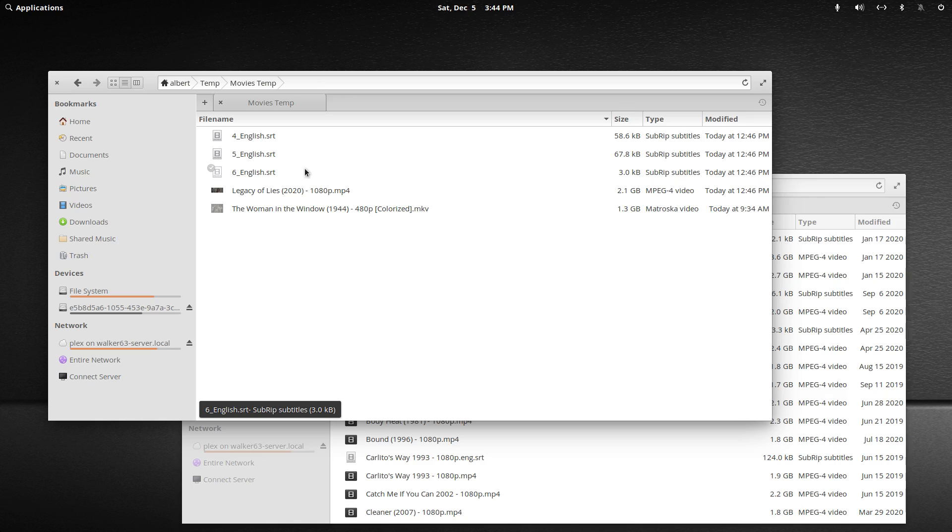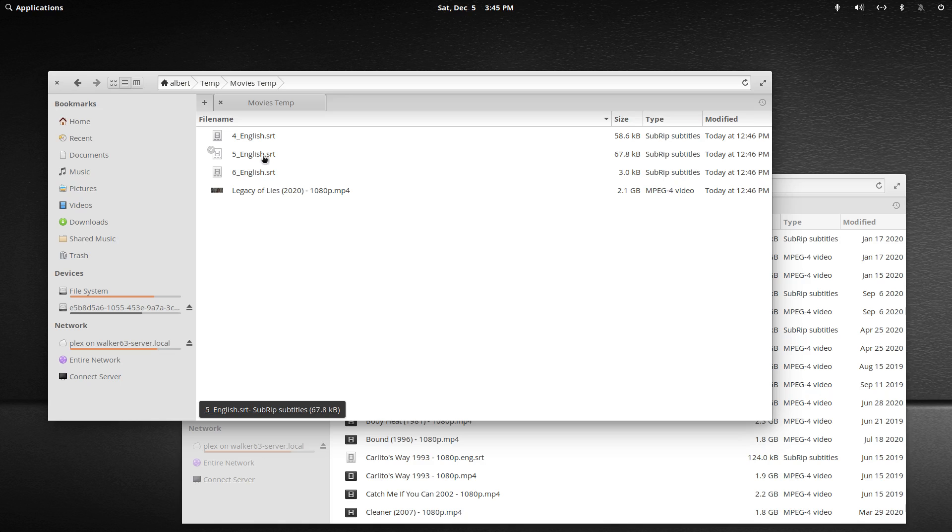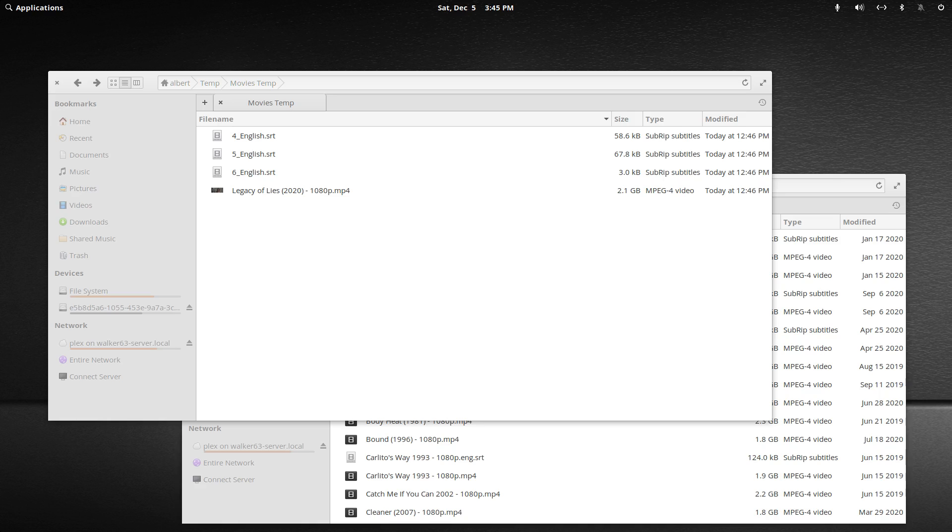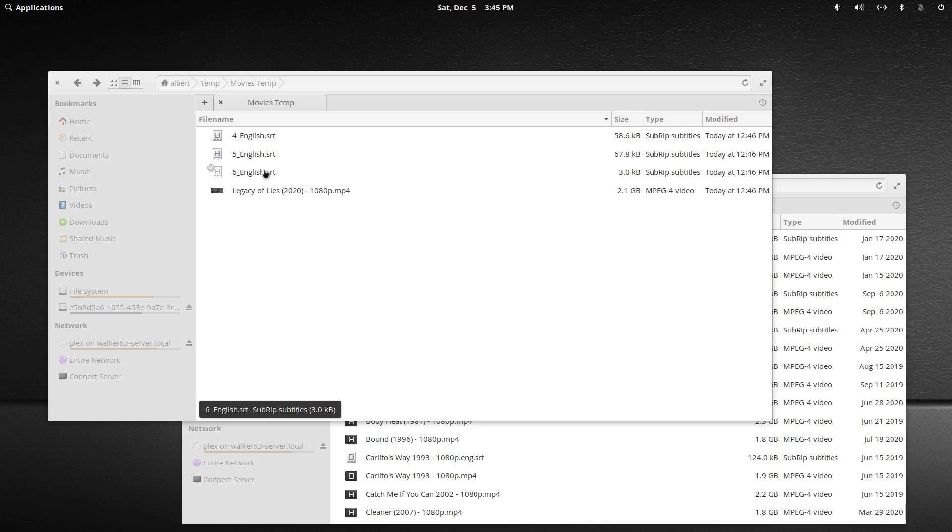Sometimes people are confused because why are there three subtitles, what do I do with all three? What's really easy to figure out: usually there's just two unless the movie has foreign language parts and then there'd be a third one for the forced subtitle. So the largest subtitle, this one, five dash English, you'll see is 67.8 kilobytes as opposed to the smallest one which is just three kilobytes. Well, the largest one is usually the SDH subtitle for the hearing impaired.